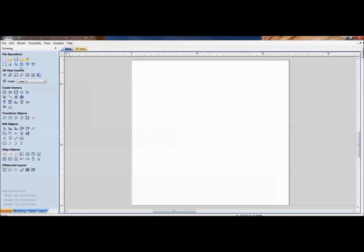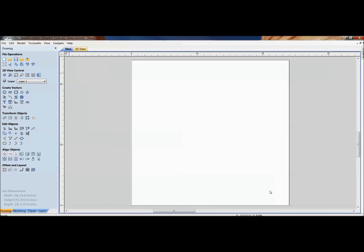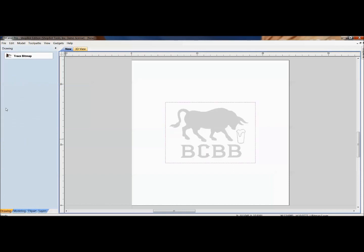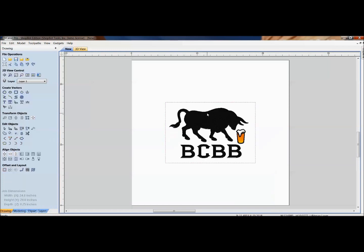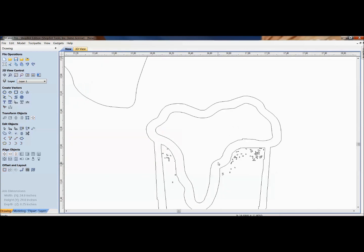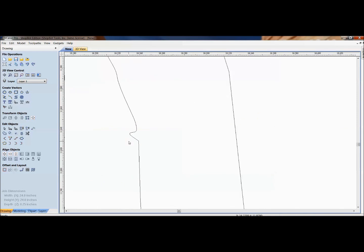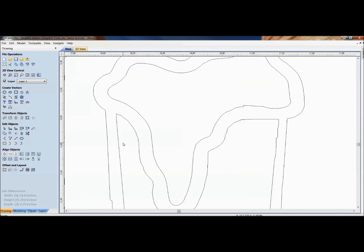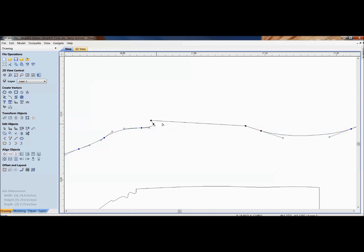Now let's look at a real application for node editing. When you import a photo and vectorize it with a quick trace, the result often needs cleanup. After doing a quick vector trace on a low-resolution image, you can switch to node editing by pressing N. You'll see all the jagged edges — this noise will show up in your toolpath, so it needs to be addressed.